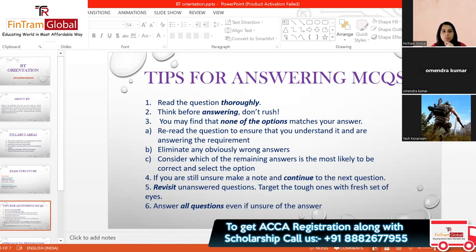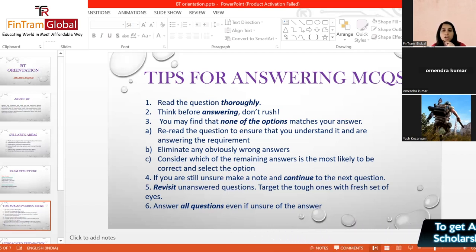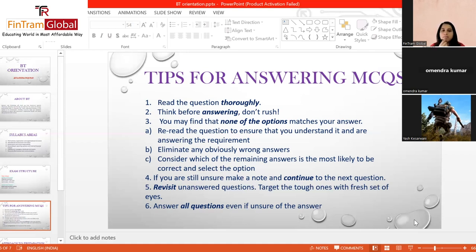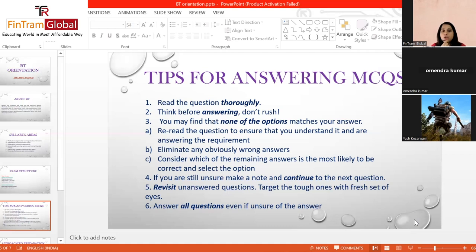A very important point: answer all questions even if you are unsure. There is no negative marking in ACCA exams. If you don't know an answer, don't leave it blank — click on any option because it might be right. If time is almost up and five or six questions remain, just click on any option and submit. Since there is no negative marking, it is always good practice to at least put some answer for every question.